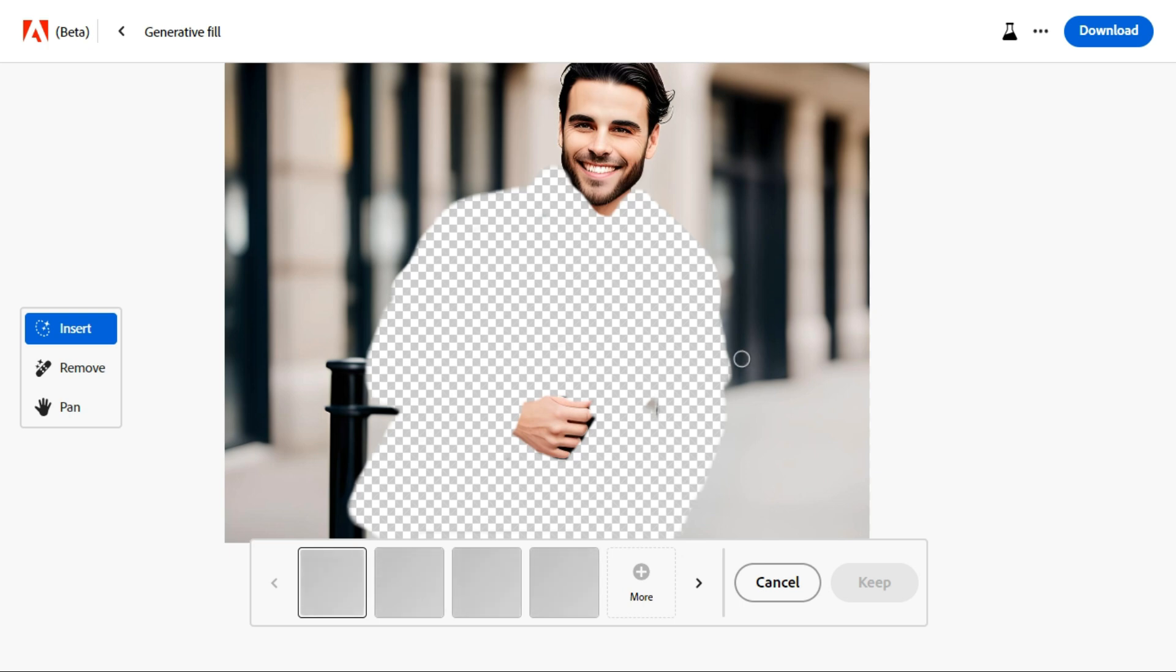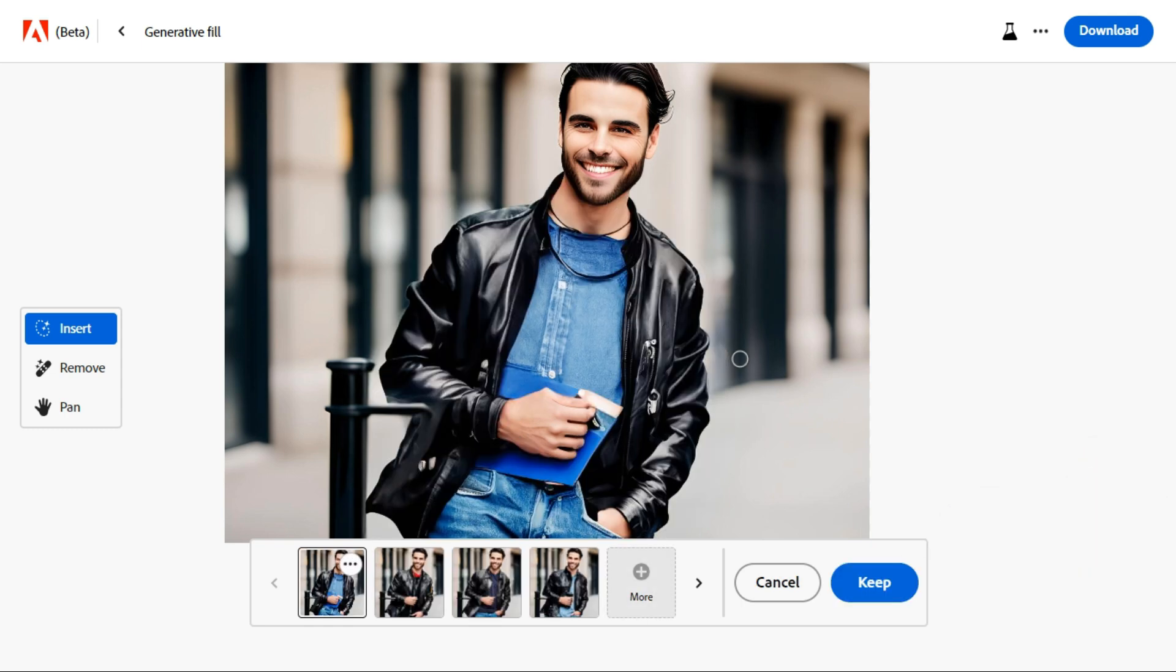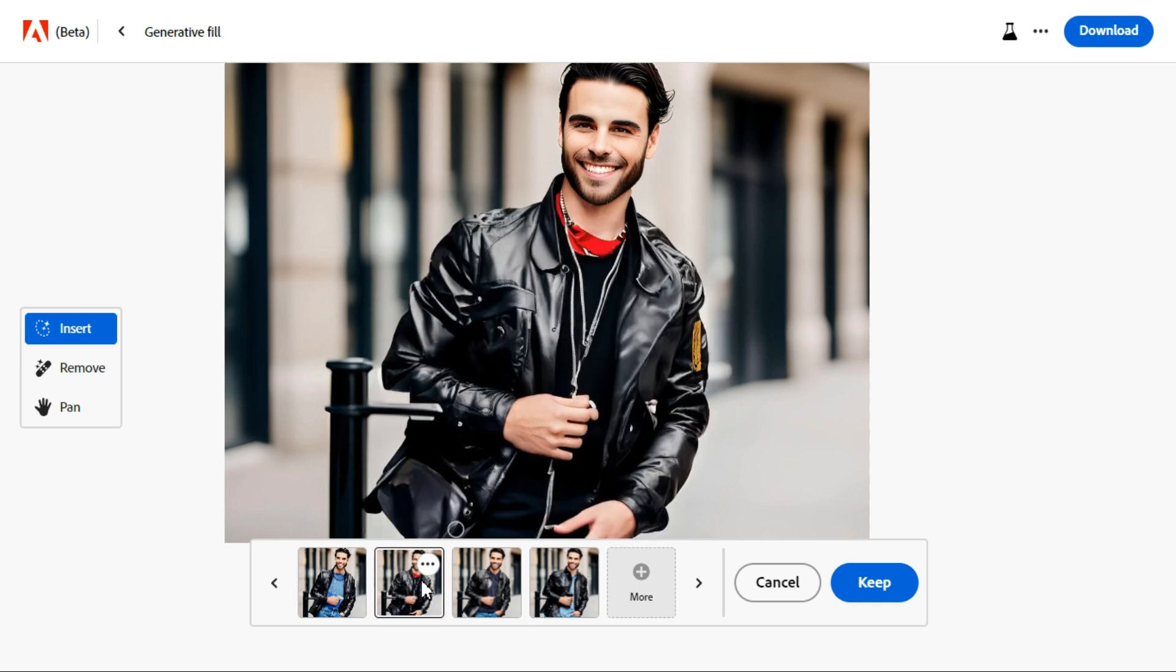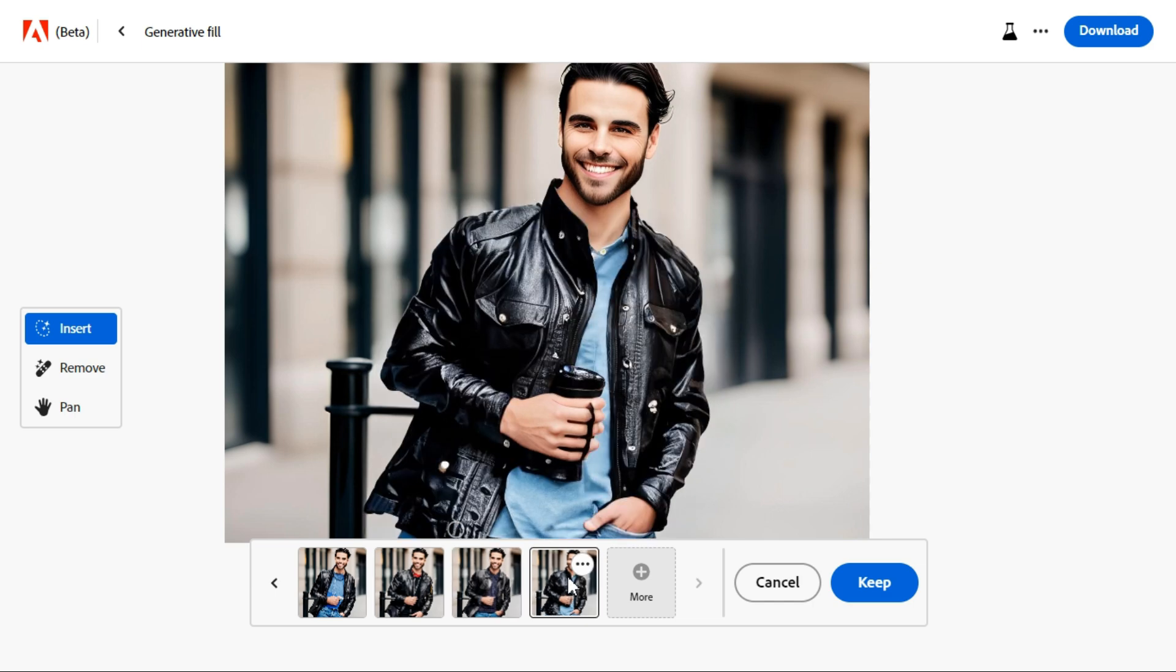Adobe Firefly AI will provide you with four options. If you are not satisfied with the results, click the more button to generate new options.